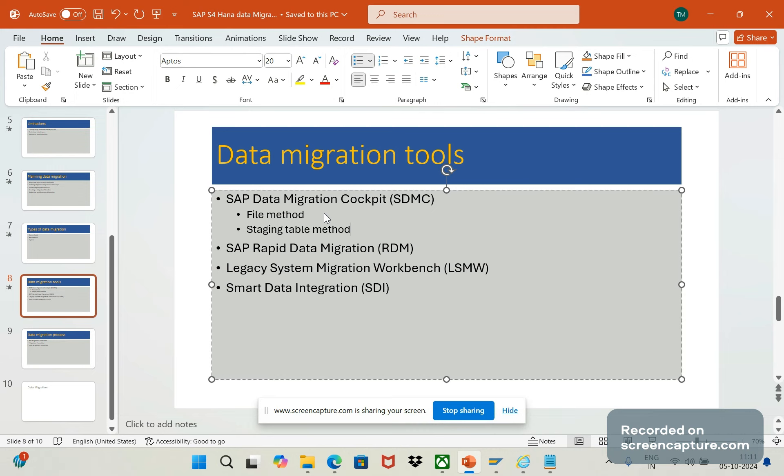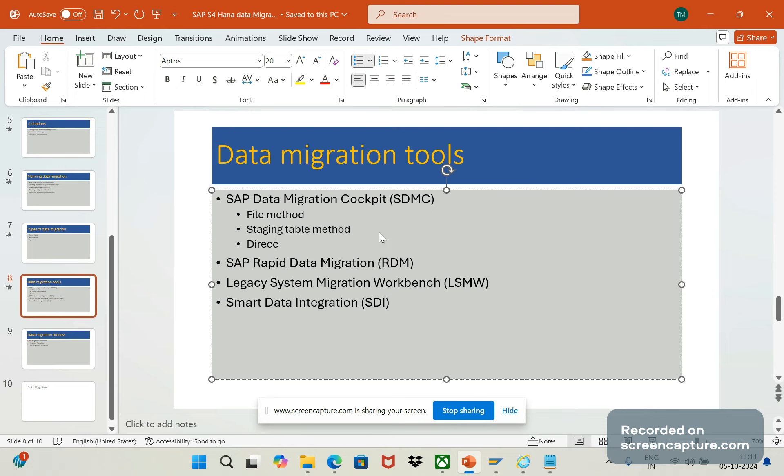It will provide more flexibility to prepare the data and transformation as well. Mainly this will be used to handle complex data structures. The next one is the direct transfer method. This is specifically available in on-premise version and it will enable direct transfer from ABAP based SAP source systems. The source should be ABAP based SAP source only.